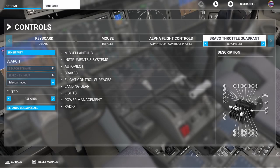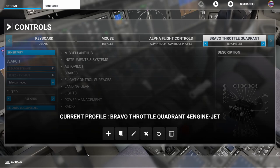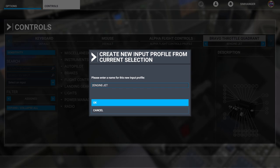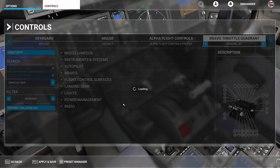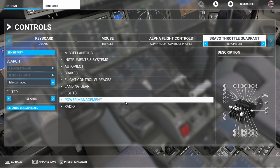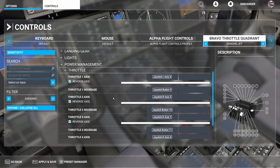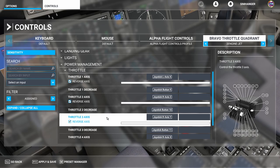Let's head back to our controls menu. Using our four-engine jet profile as the template, click on preset manager and duplicate. Let's create a new profile: 'two engine jet.' Click OK to save the profile. We're going to follow the same process as before by deleting the axes we no longer require. With the filter set to 'assigned,' under power management and throttle, we will want to delete throttle three and four.